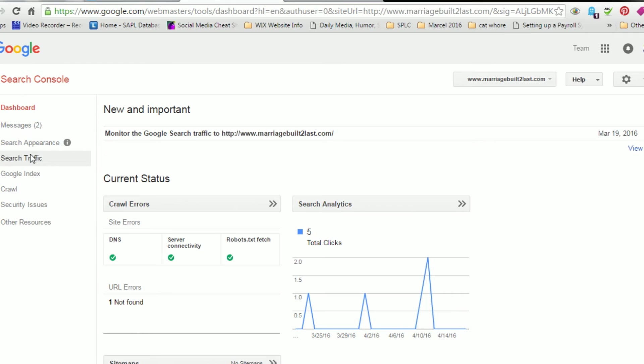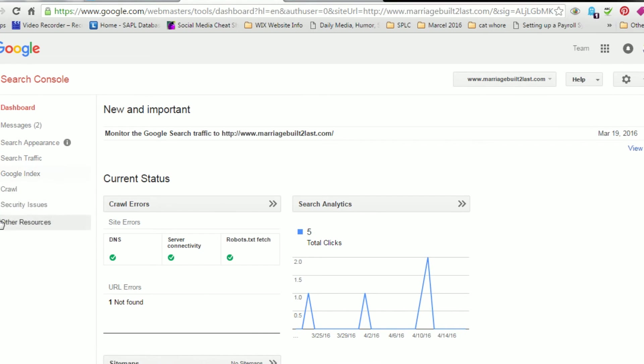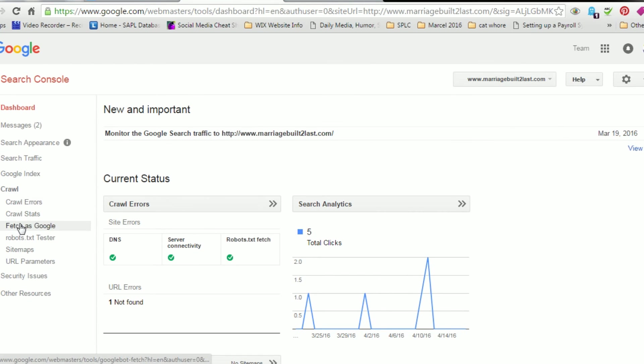And what we're going to do is we're going to go... There's a menu over here to your left. And on that menu, what you're going to do is you're going to go to Crawl. And under the Crawl menu, you're going to go to Fetch as Google.